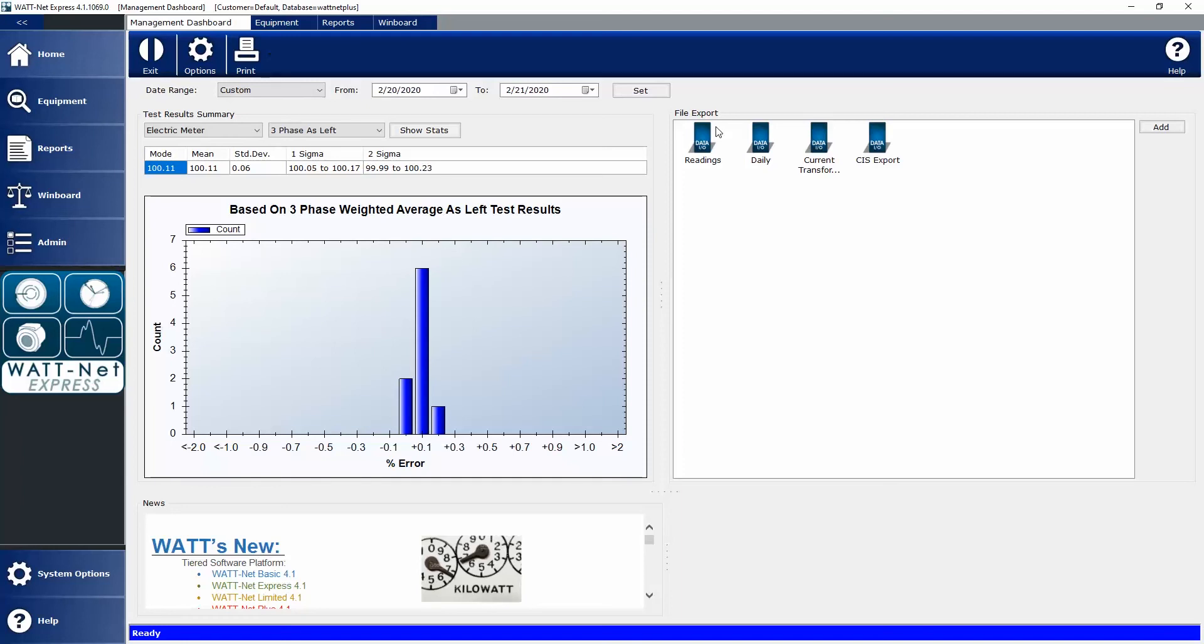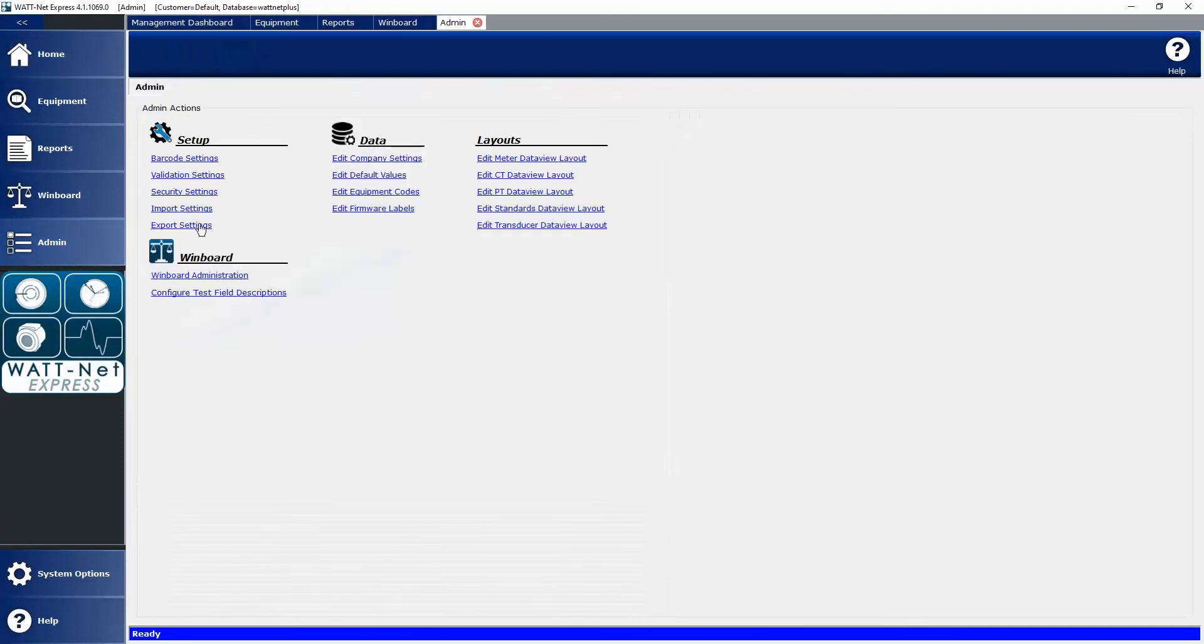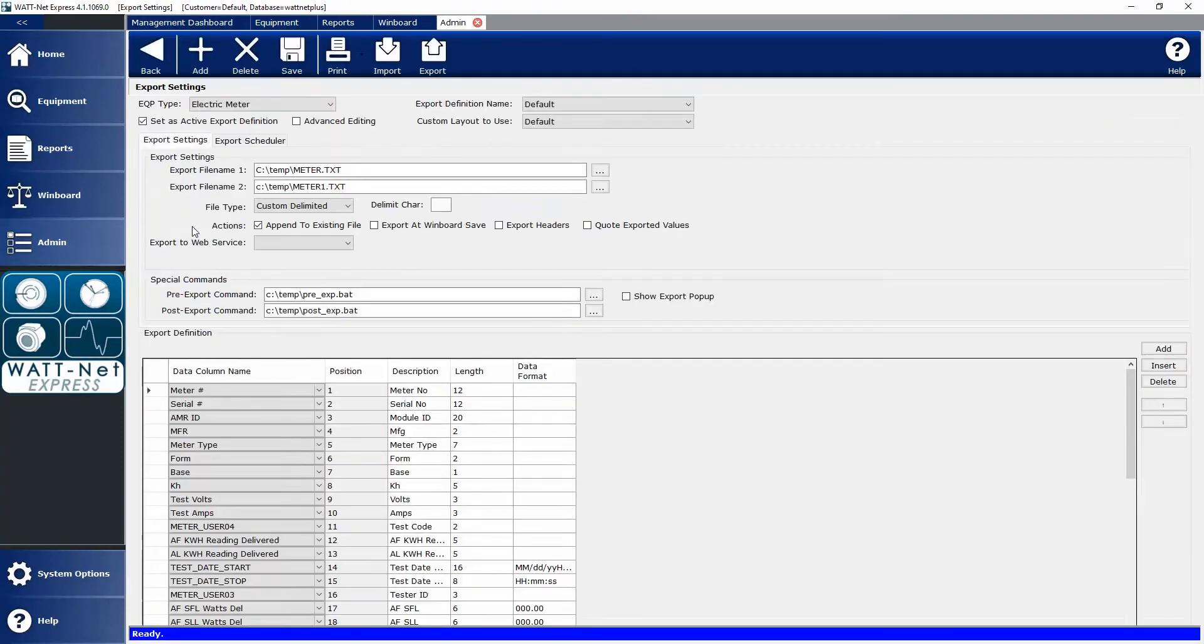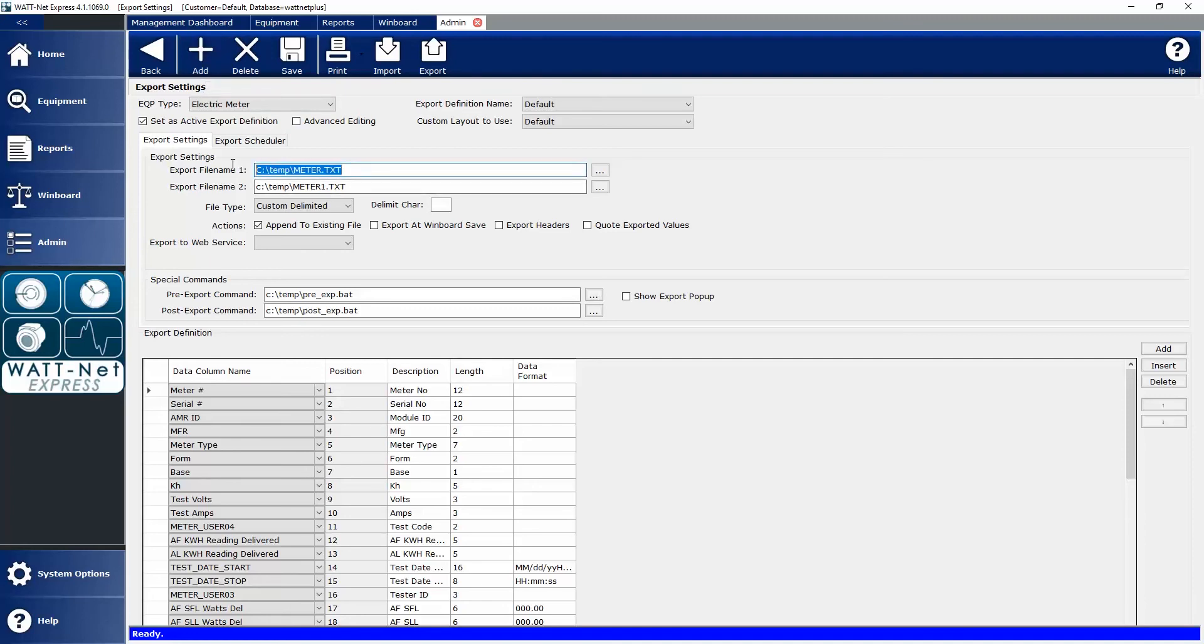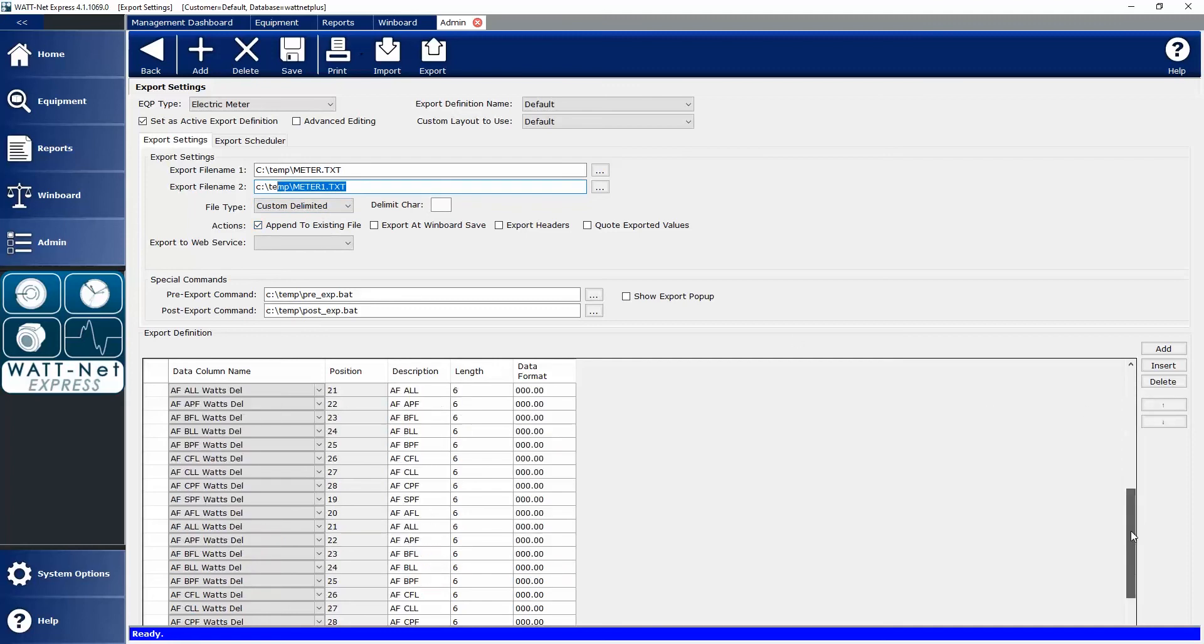Let's take a quick look at an export layout and what it looks like. If I go to Admin, Export Settings, you can see it's very easy for me to add an export structure. I can then define what file paths am I going to export this data to, what kind of file is it, is there a delimiter character, are there header rows, and then most importantly, what data do I want to export.